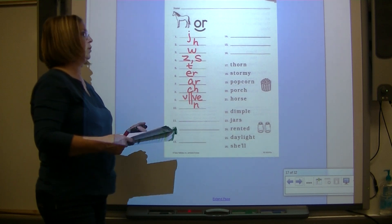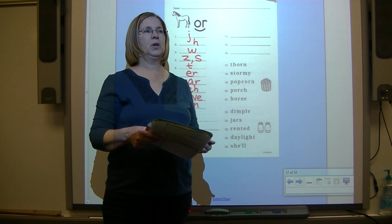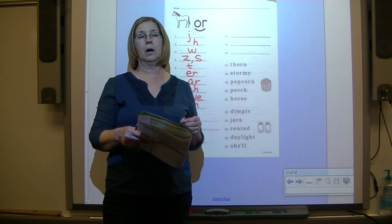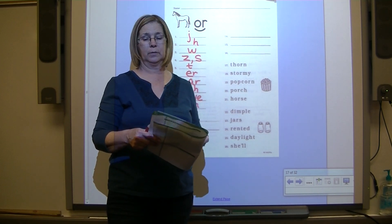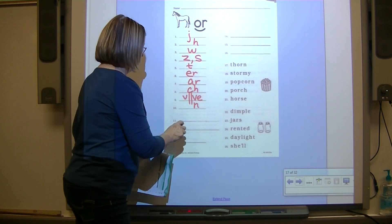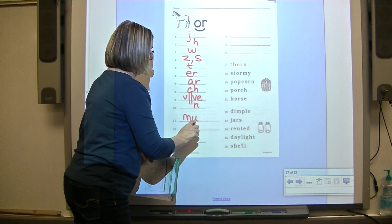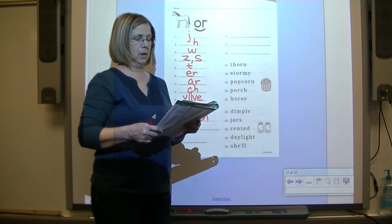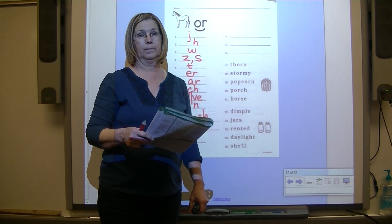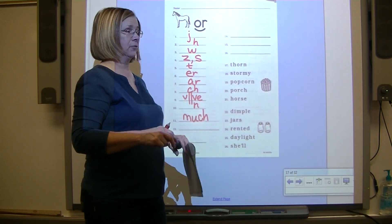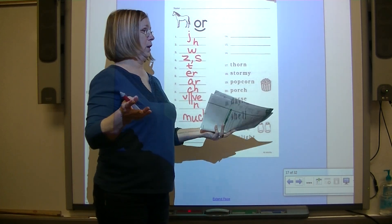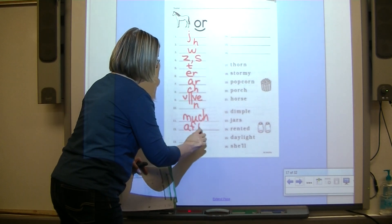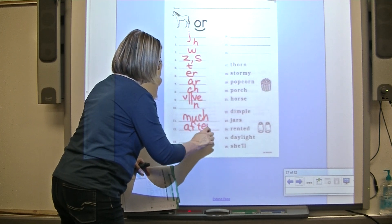Let's go back to our worksheet. Put your pencil on number eleven and spell the word 'much.' How much did it rain last night? Much. M-U-CH. Number twelve: after. After we finish, you can go play. After. A-F-T, then UR - two letters say UR.